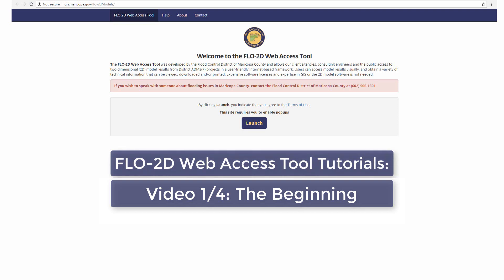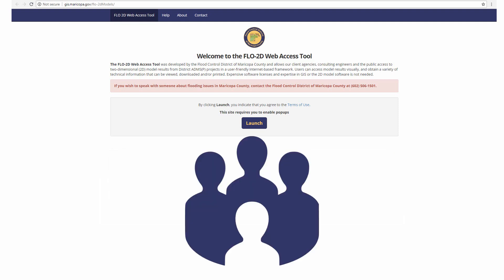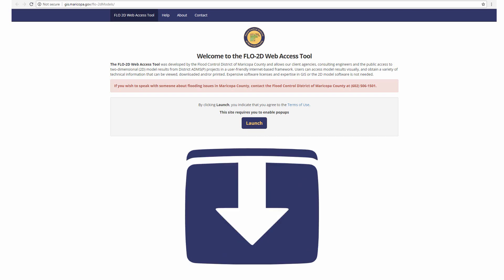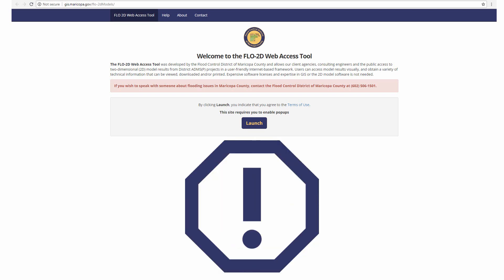The purpose of this video is to give users a quick overview of the Flow2D Web Access Tool. The Flow2D Web Access Tool was designed to facilitate the transfer and communication of Flow2D projects to a variety of users and stakeholders. The Web Access Tool provides a simple means of viewing and interacting with a variety of model input and output data. The Web Access Tool is not intended to teach a user how to use Flow2D hydrology or open-channel hydraulics.